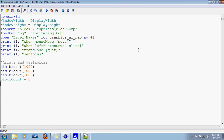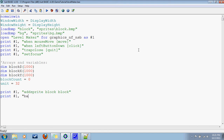Another variable I had mentioned before: unit is equal to 32 pixels. That way we can work with nice whole numbers. Now let's add the sprite for the block. Add sprite block, using the BMP block, and of course the background — BG. And let's draw those sprites.